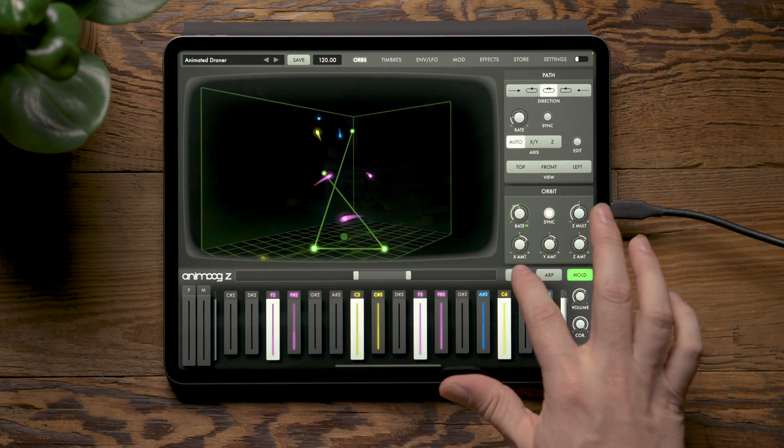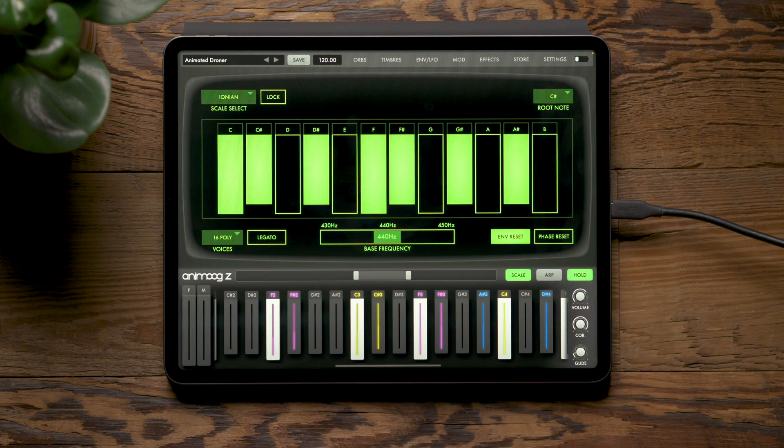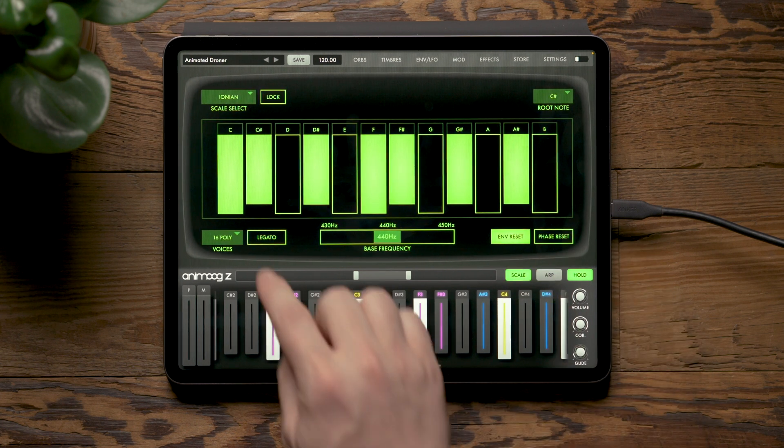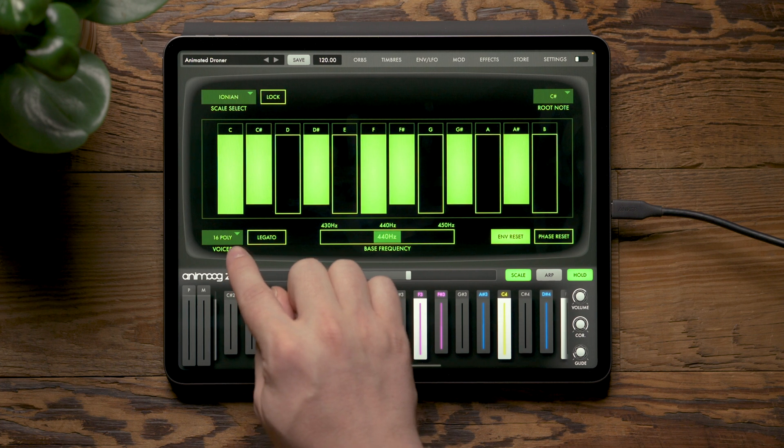On the scale page which now exists above the keyboard, you'll notice that we've increased the polyphony from four voices all the way to 16 voices.